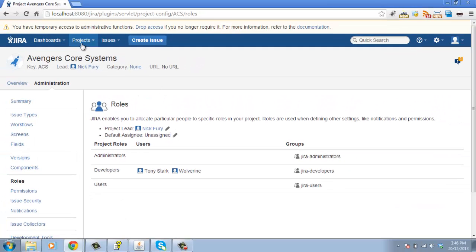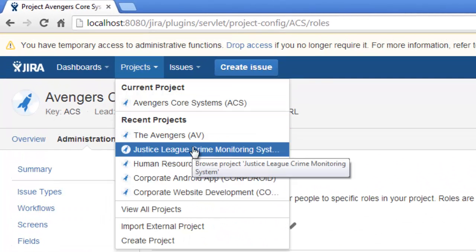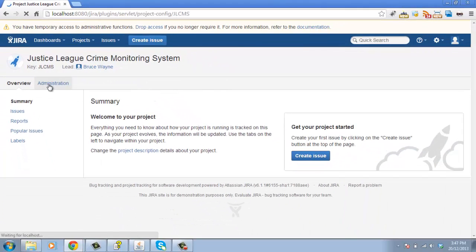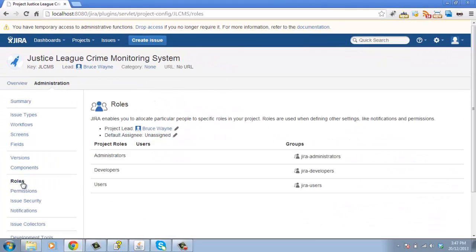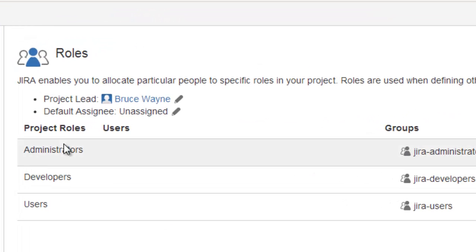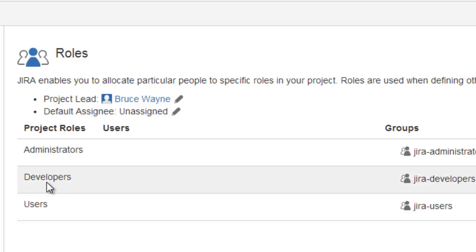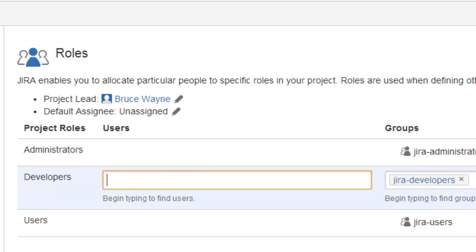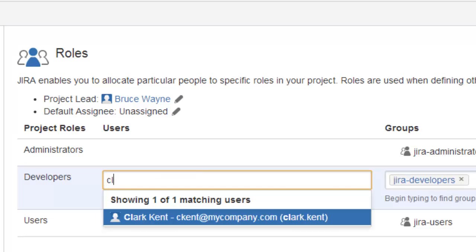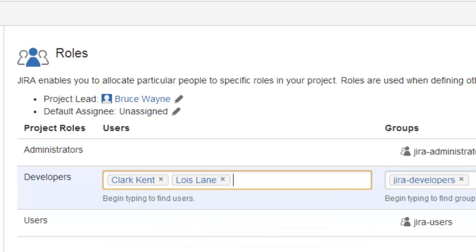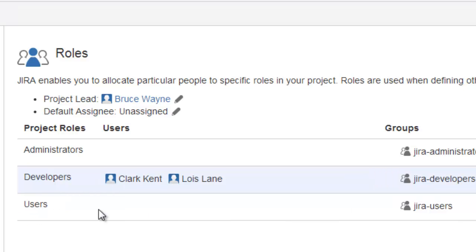On the other hand, let's jump into the Justice League project — the Crime Monitoring System. Go to administration and go to roles. You can see here we have the same roles but we can put different people in them. For this project, we want to place our Justice League members as developers, so let's put in Clark Kent and Lois Lane. Clark and Lois are the developers for our Justice League Crime Monitoring System.